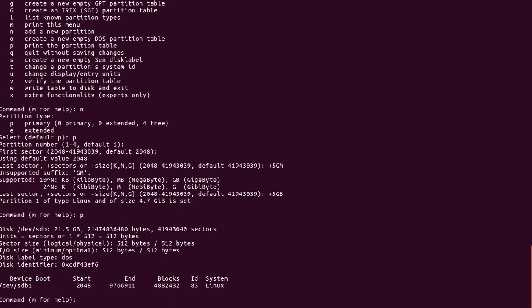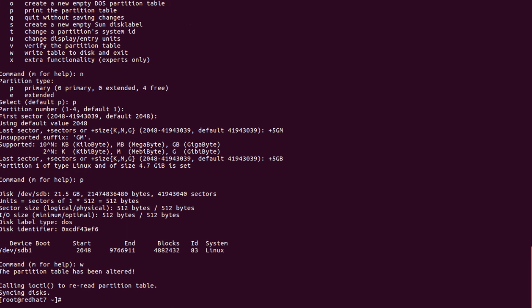'p' for print — we have created one partition. Now we save and exit. After saving and exiting, we have to sync the partition we created to disk. We enter the command 'partprobe /dev/sdb'.